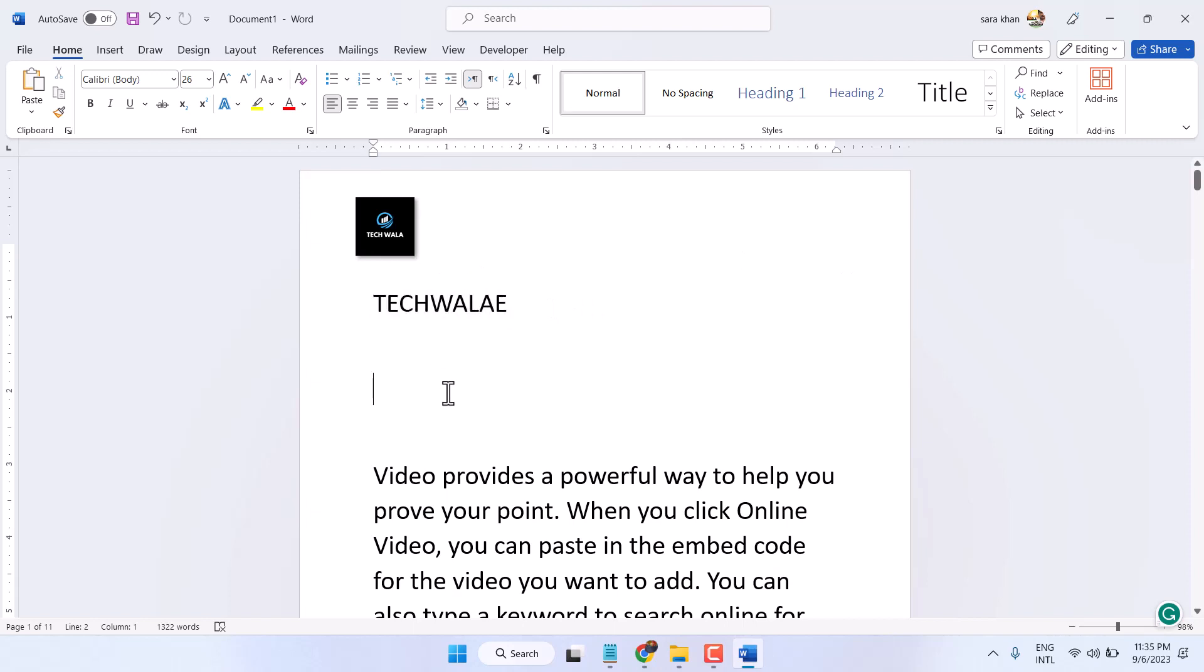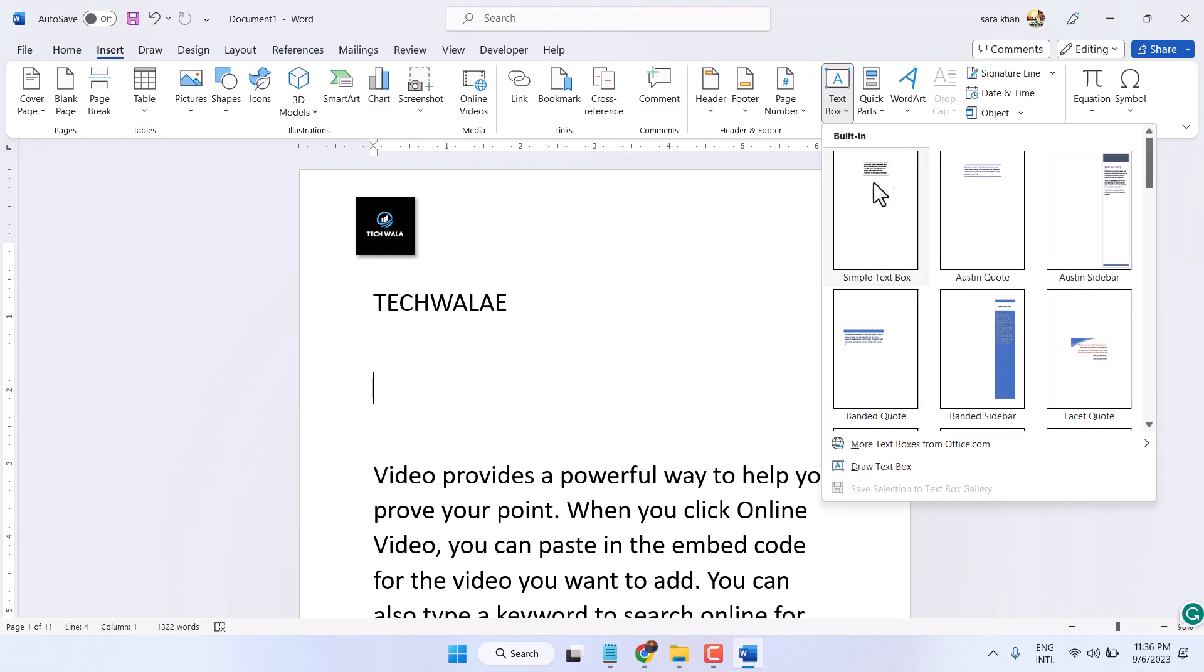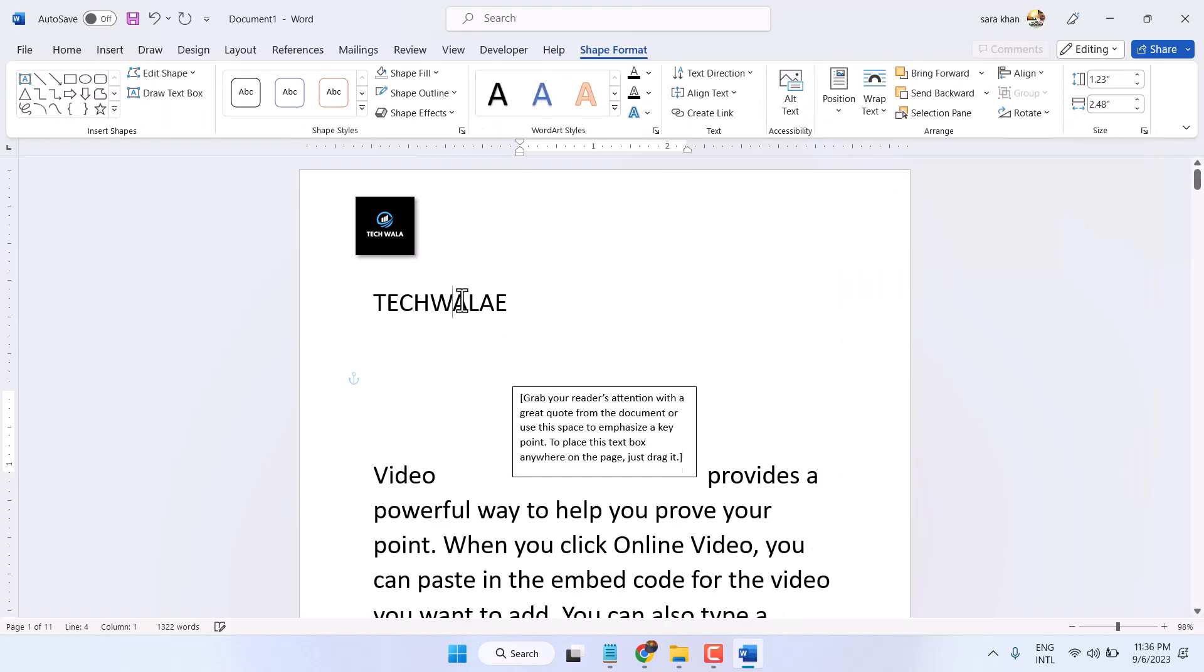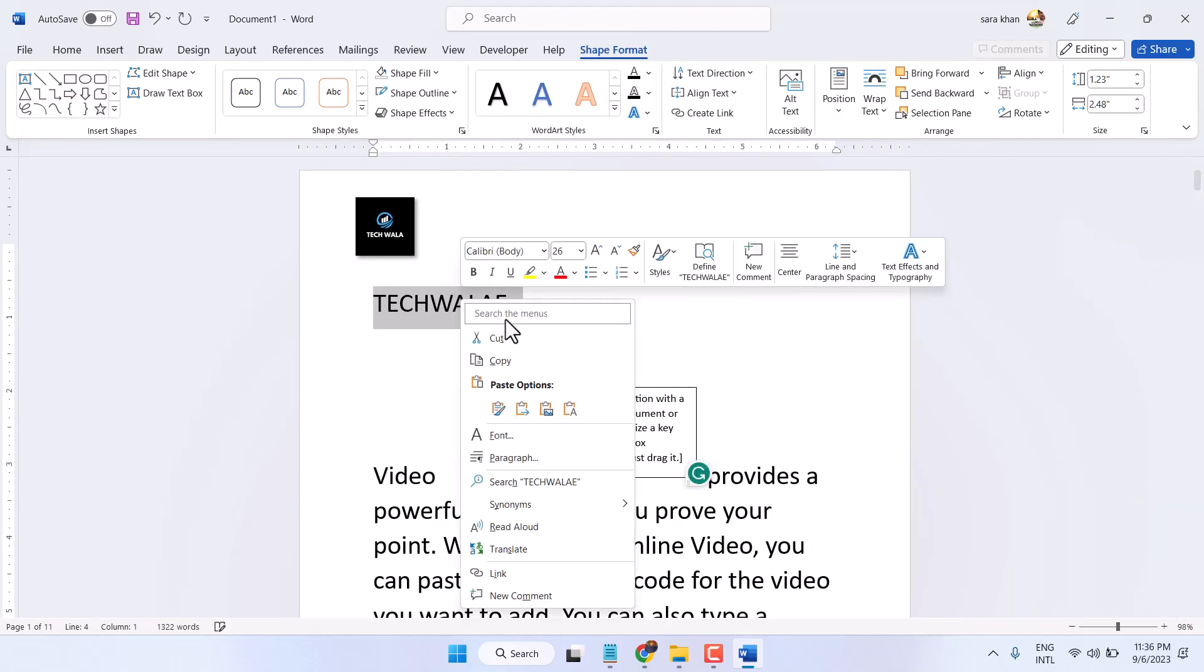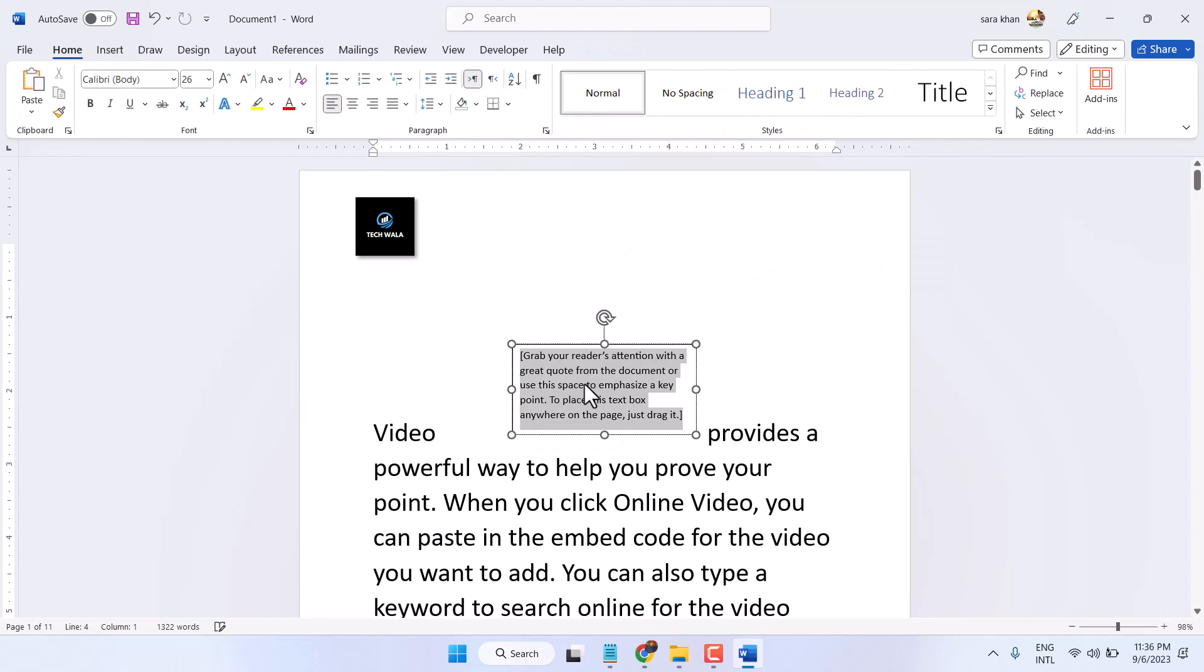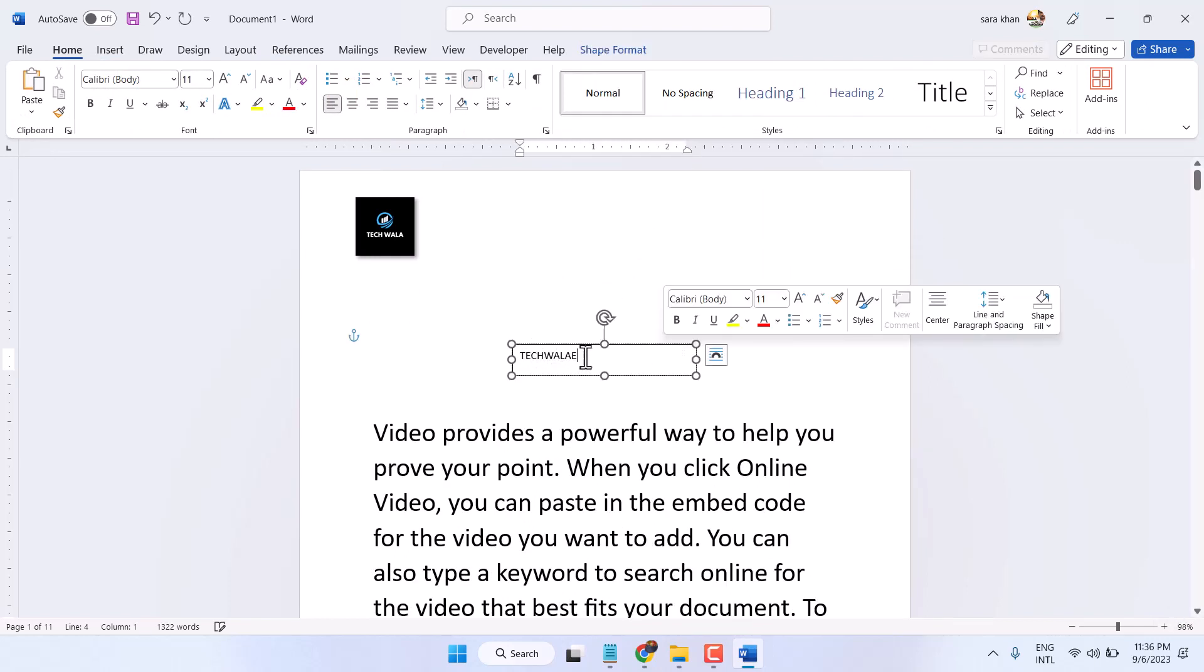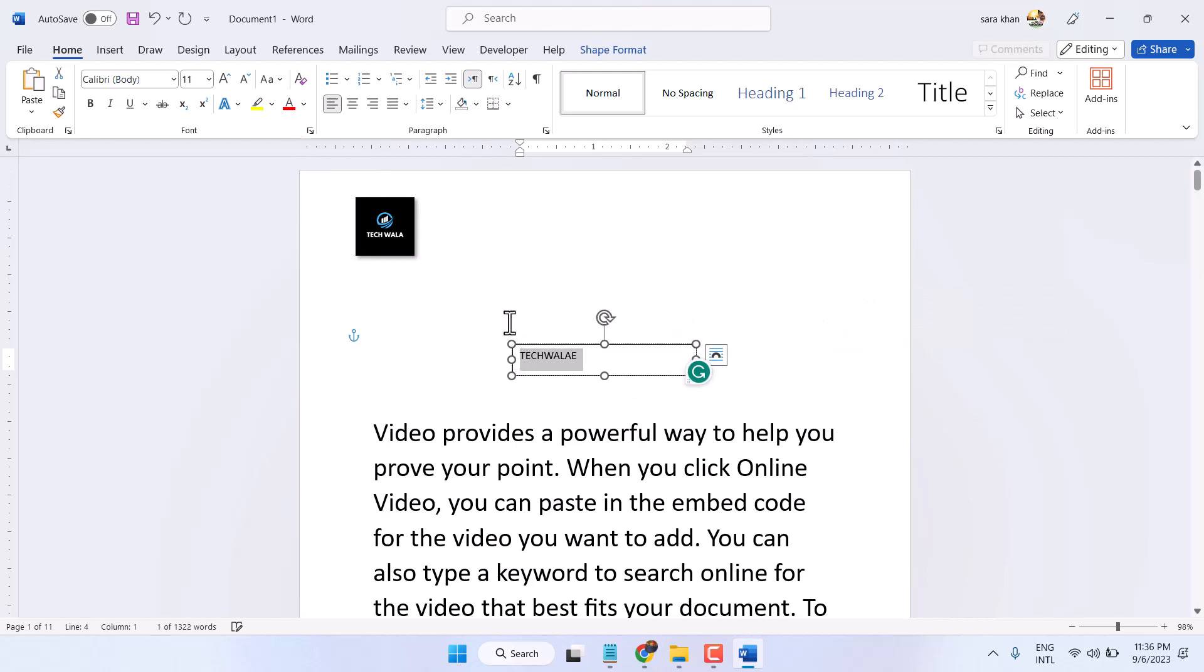The easy way is to click on Insert, then Text Box, and select the first one. Now copy or cut your text and paste it here. You can also type your text directly and make changes as you need - size, color, and whatever you need.